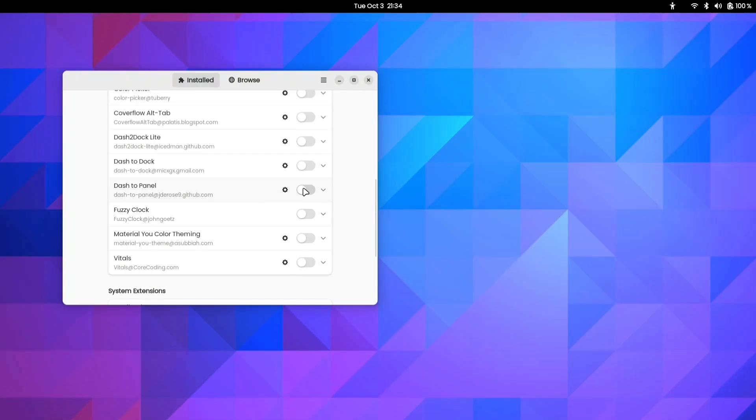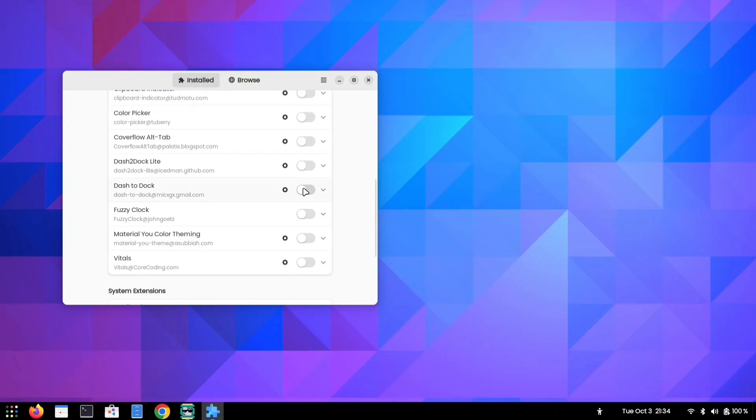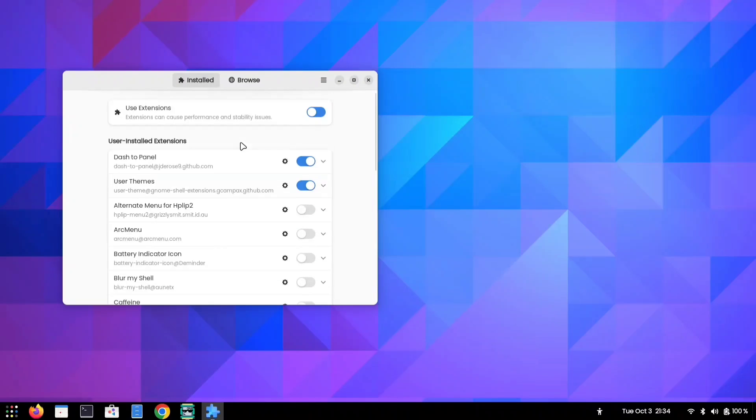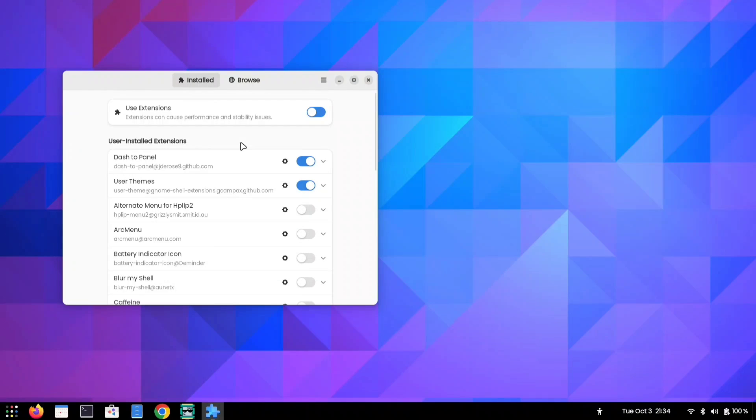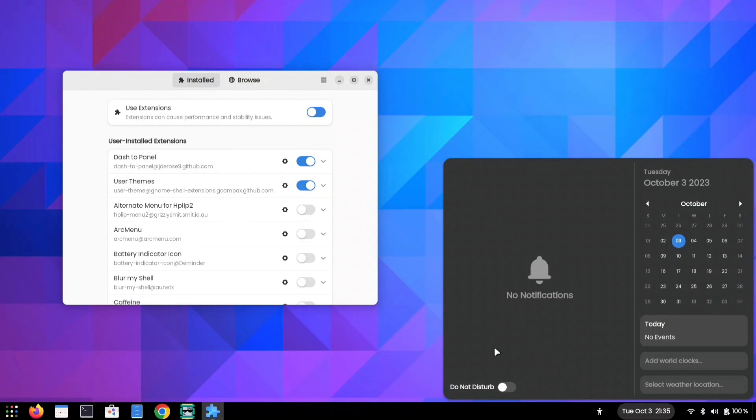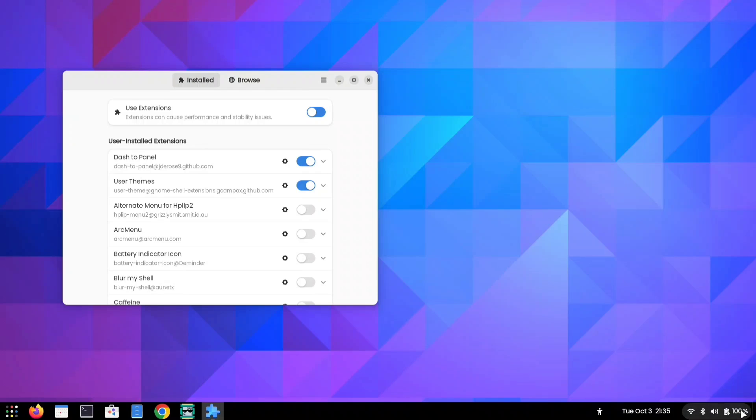Once you have installed it, enable it. After turning on the extension, your desktop will look a bit like Windows, with everything neatly placed at the bottom.